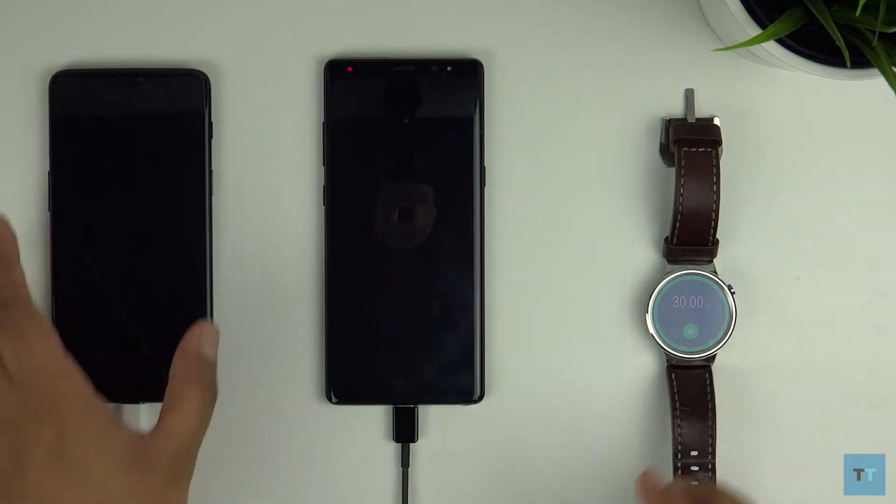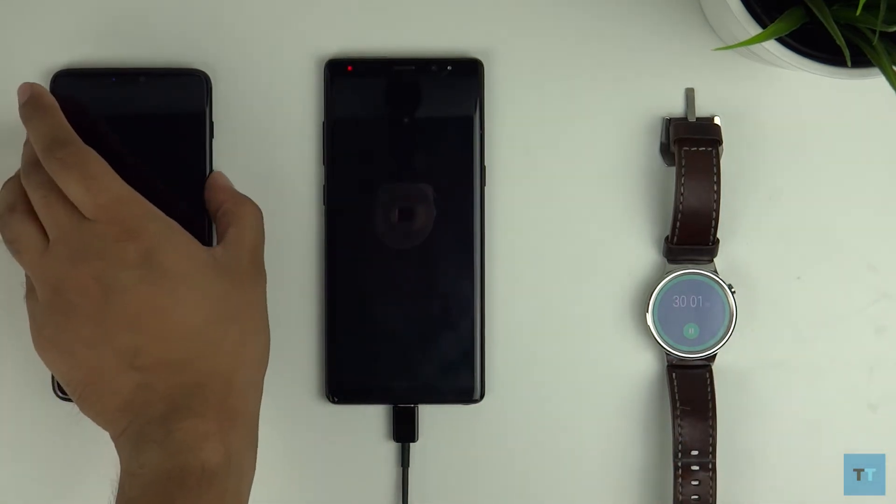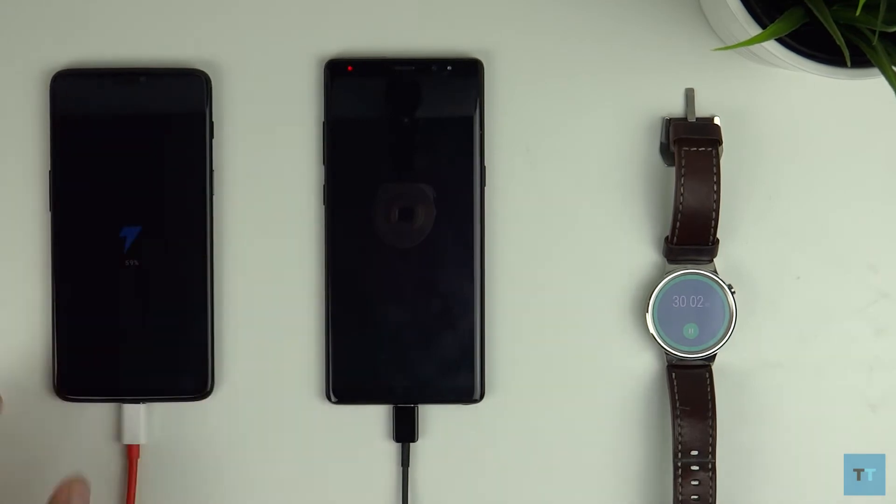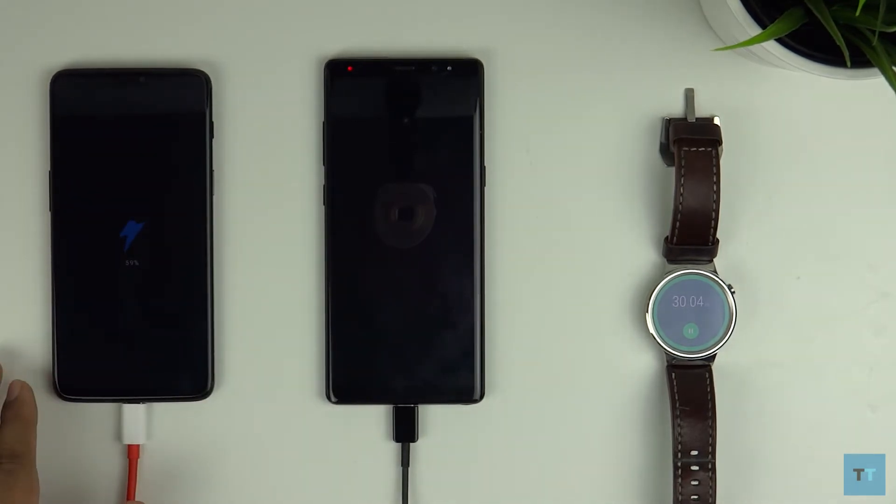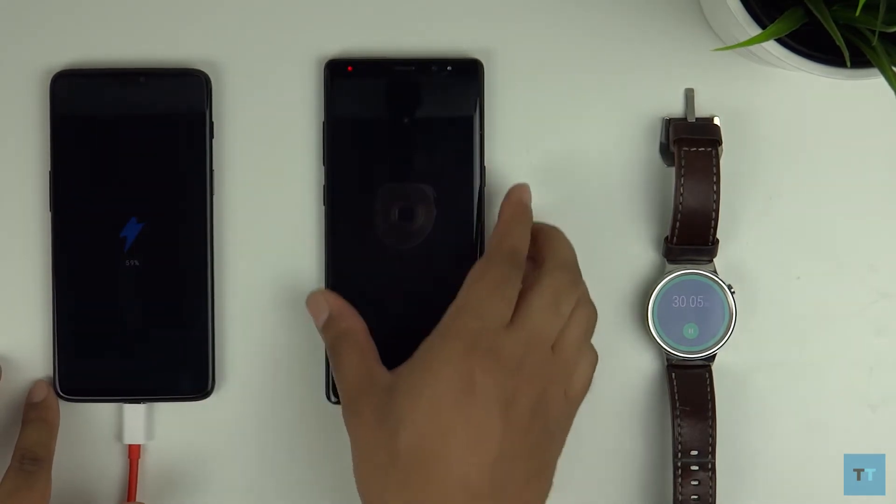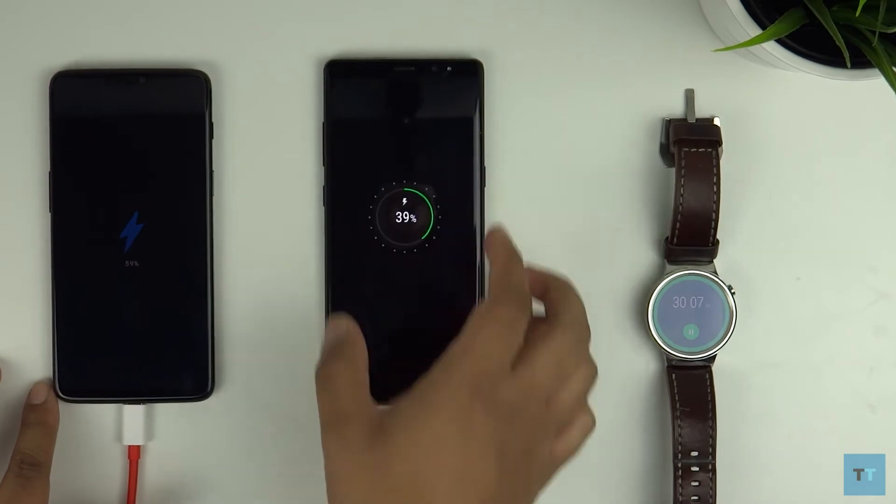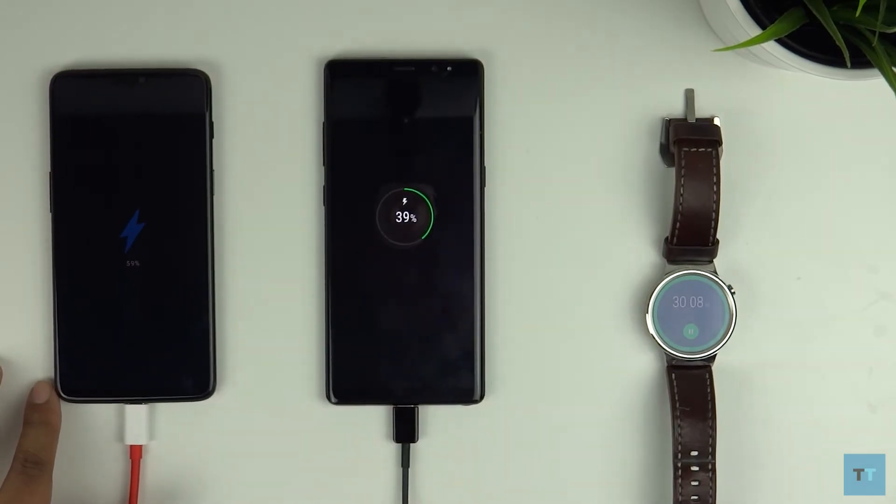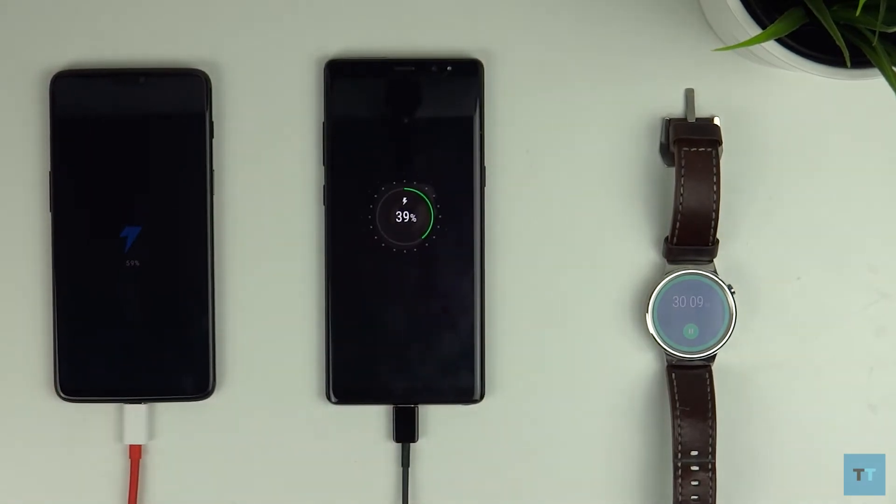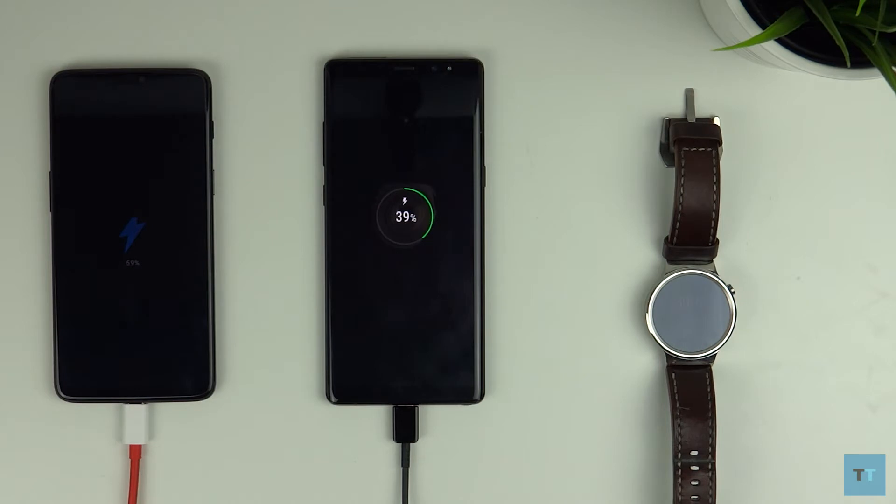We've now reached 30 minutes. The OnePlus 6 is at an amazing 59%, more than halfway through. The Note 8 is at 39%. This seems like a no-brainer as to which device will finish charging first but let's carry on.